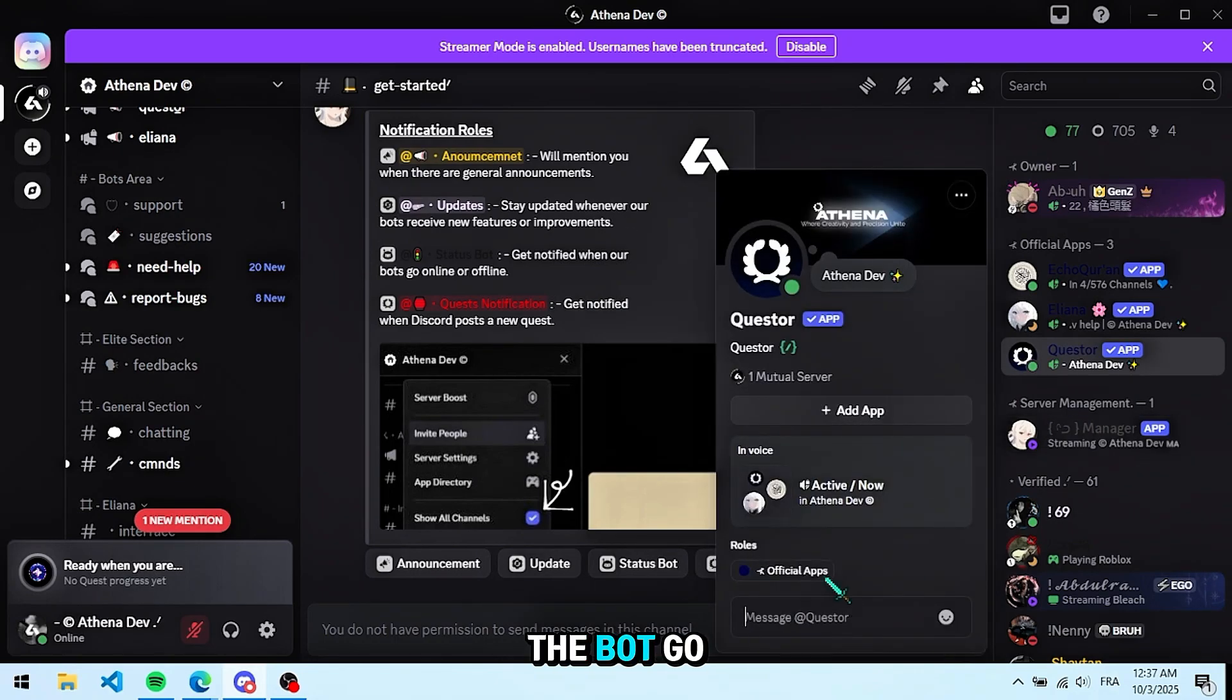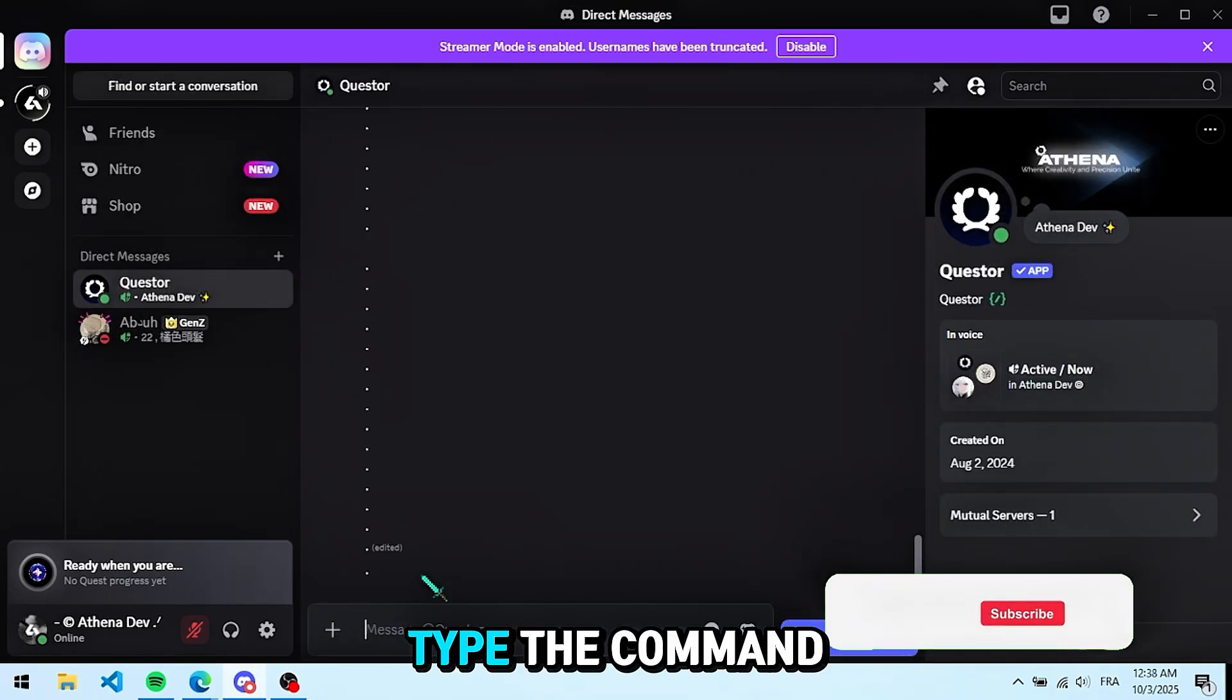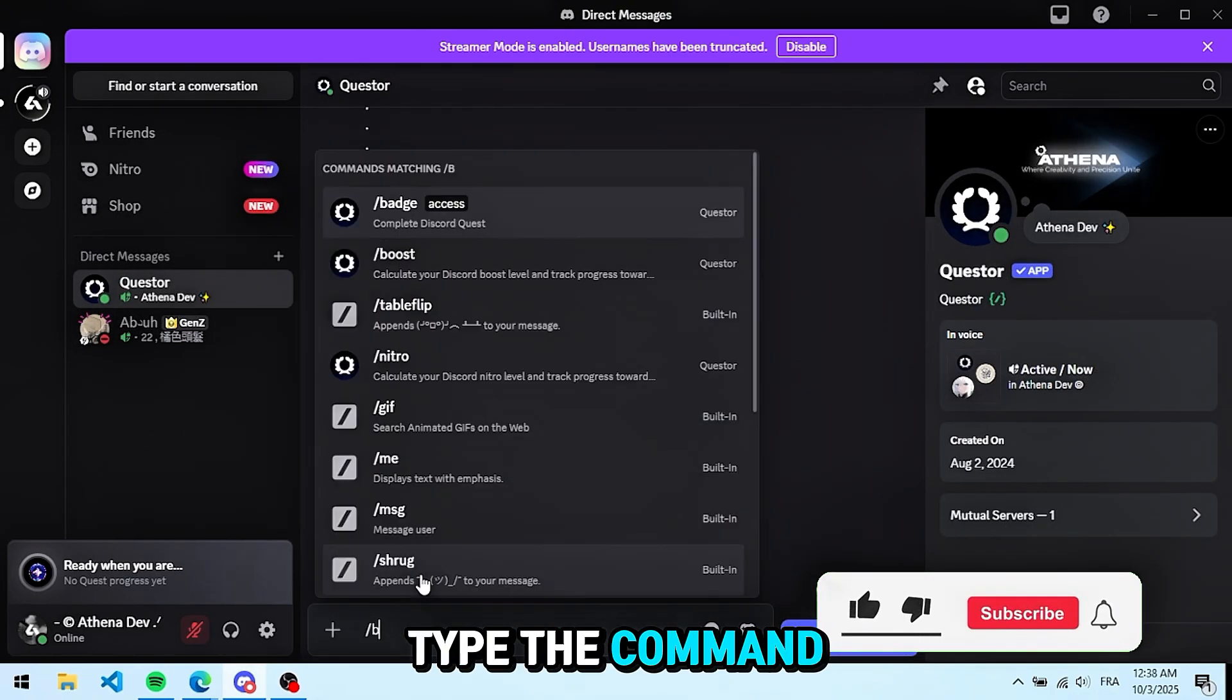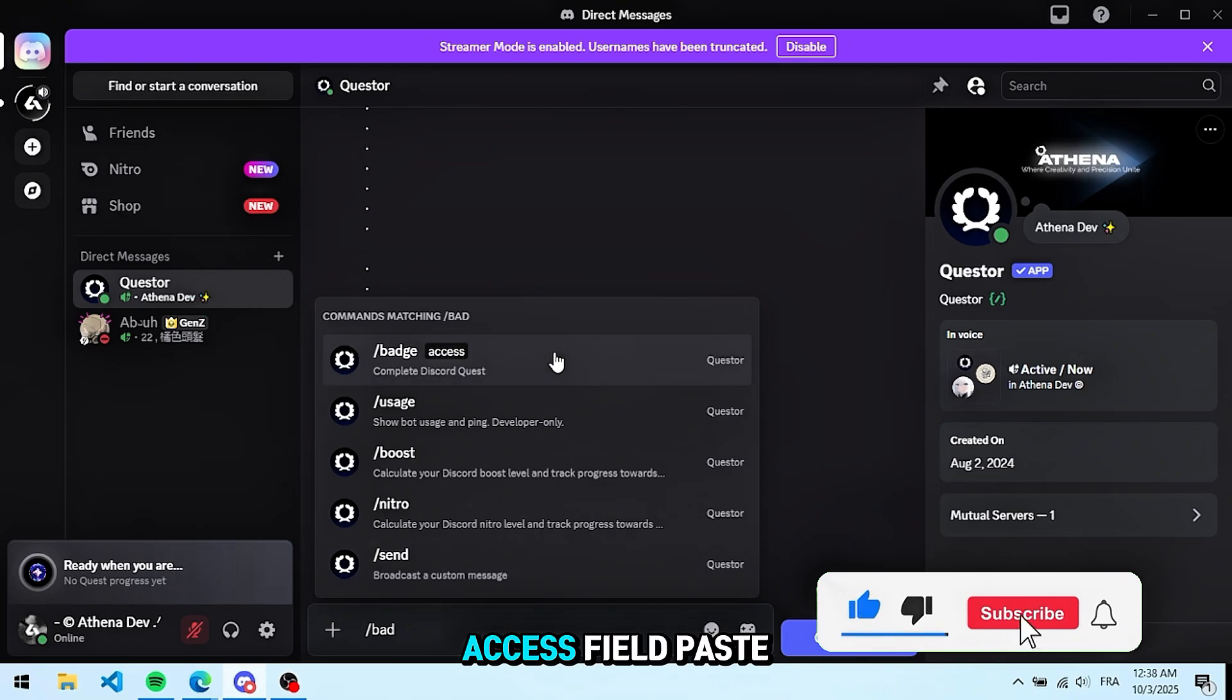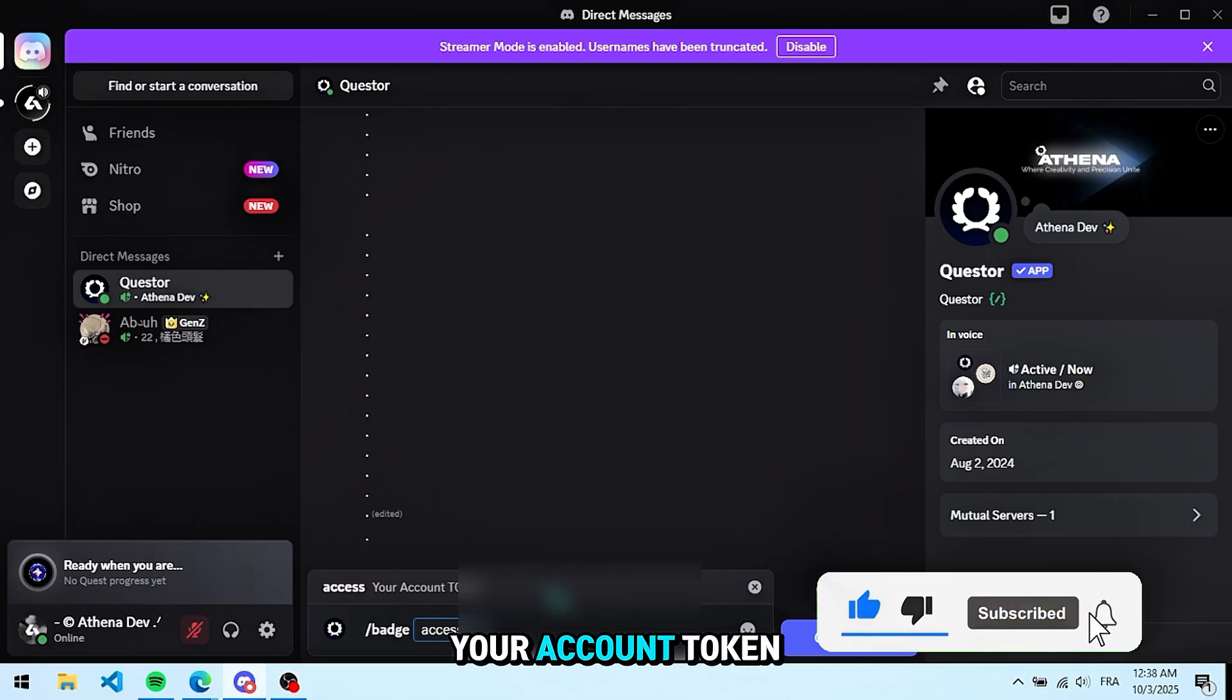Once you add the bot, go to your DMs with Quester. Type the command, badge. Then in the access field, paste your account token.